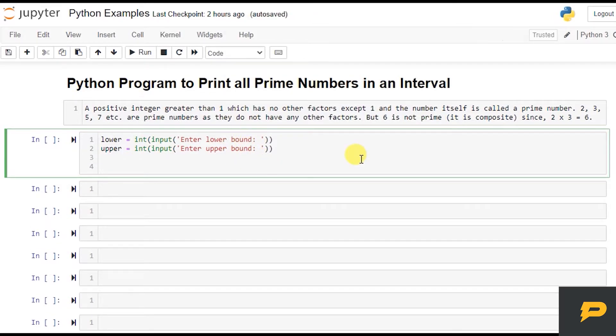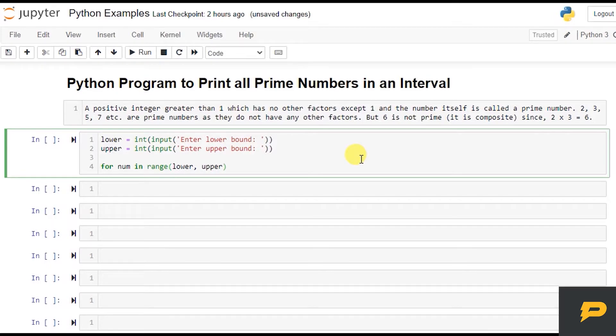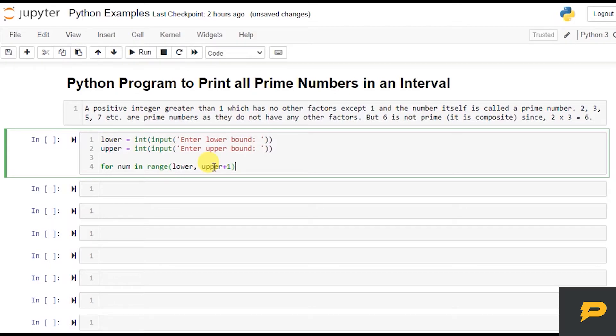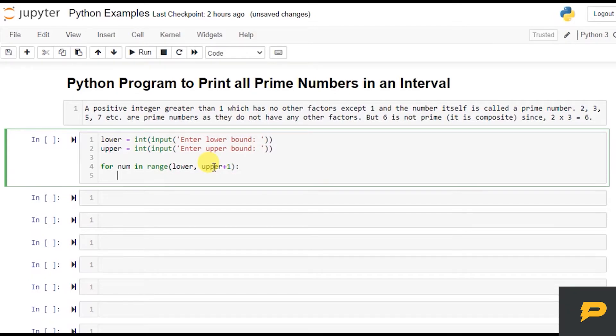will iterate loop over it. For a number in range of lower and upper - if you want to include the upper, because in this range, if you remember, it excludes our upper bound. So if you want to include the upper bound, you will add one into it. And now let's come back to the condition of a prime number.